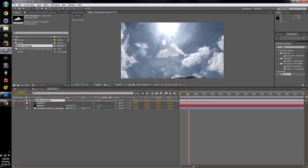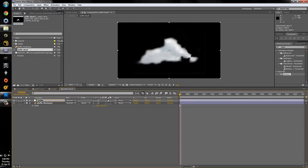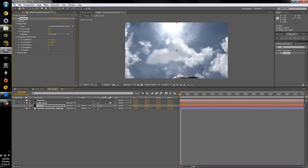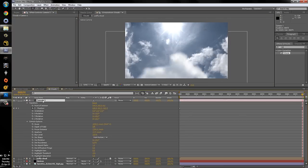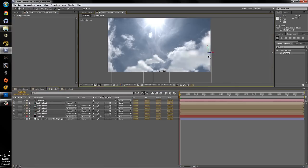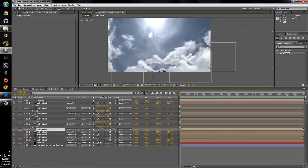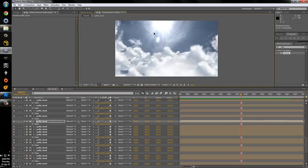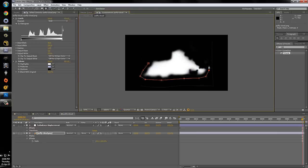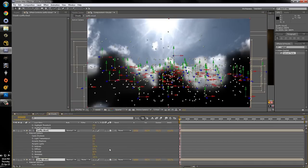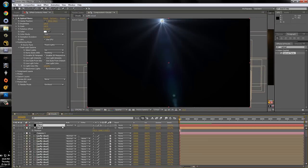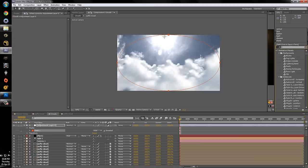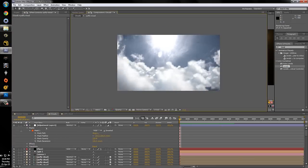We will be creating a 3D scene with a sky dome, camera move and clouds in After Effects. The only extra plug-in you will need for this tutorial is Trapcoat's Horizon. The tutorial includes all steps from creating the backplate 360 panorama to the final layer positioning.